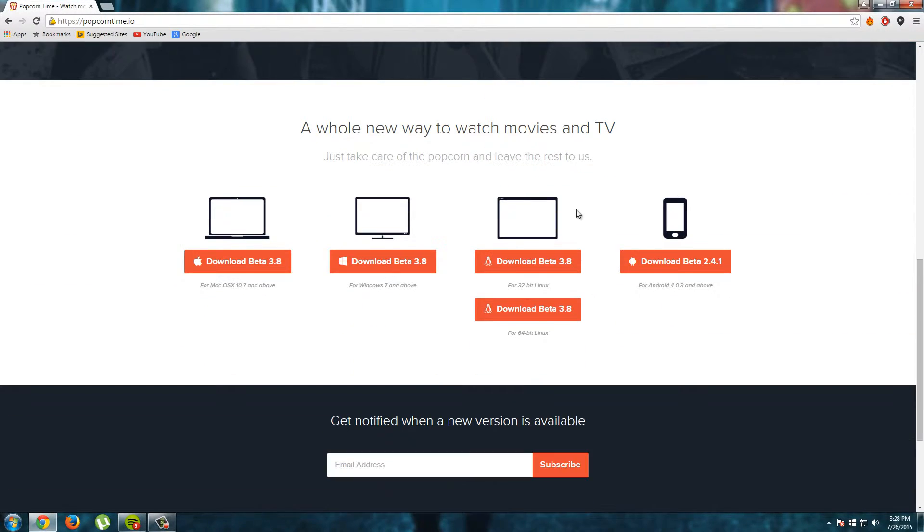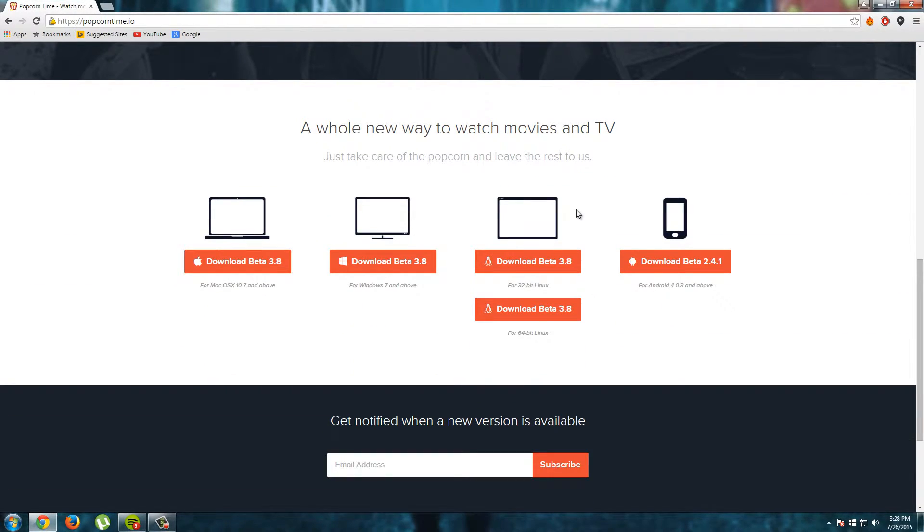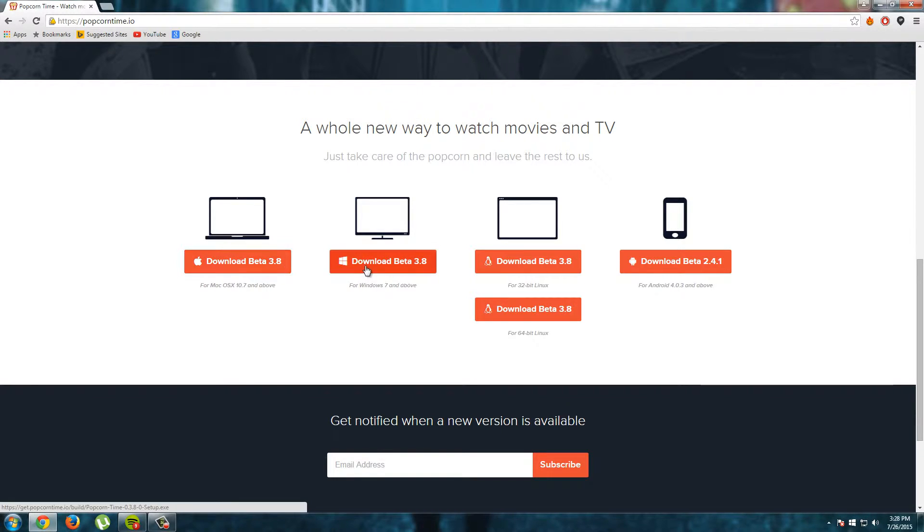But if you want to use it on another operating system than Windows you can scroll down and here we see a download for Mac, Windows and even Linux or your Android tablet.